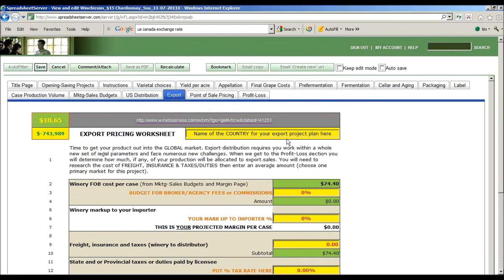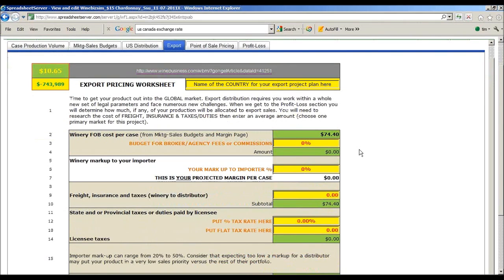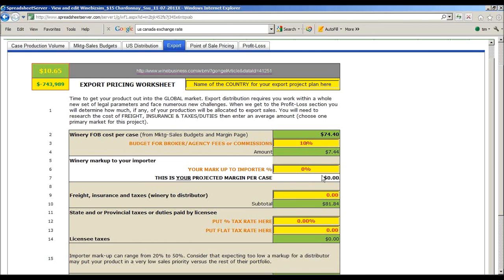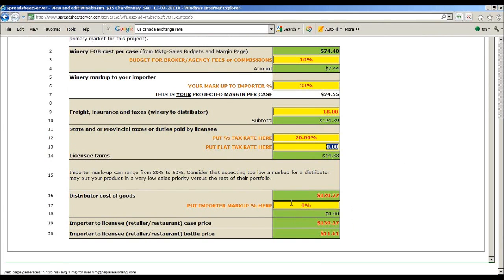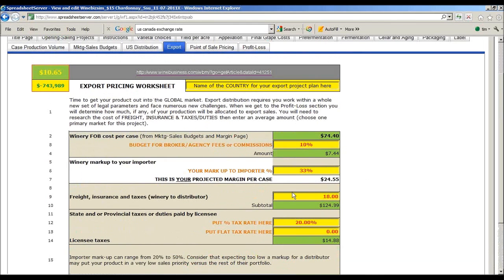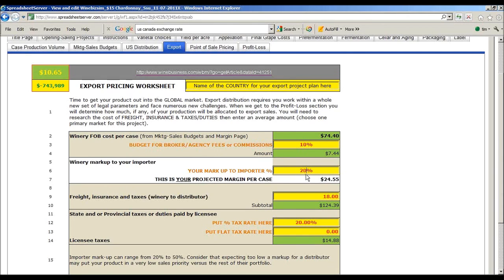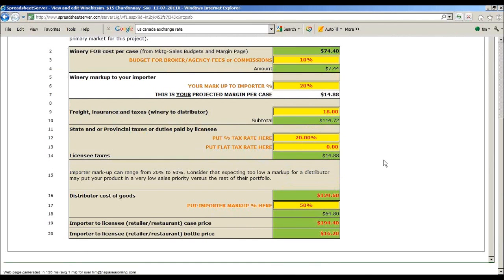Now we're going to do the same for export. You'll put in a country for your project - could be China, could be Canada. You probably have a much higher brokerage fee. Export distributors tend to markup more. Freight, insurance, and taxes is definitely going to be higher. You'll have sometimes exorbitant duties and fees. You'll end up with a cost of goods and your distributor is probably going to mark this up significantly more. As you go along, you can go back and change it. This is actually your margin - we're going to plug that in at the same 20%.